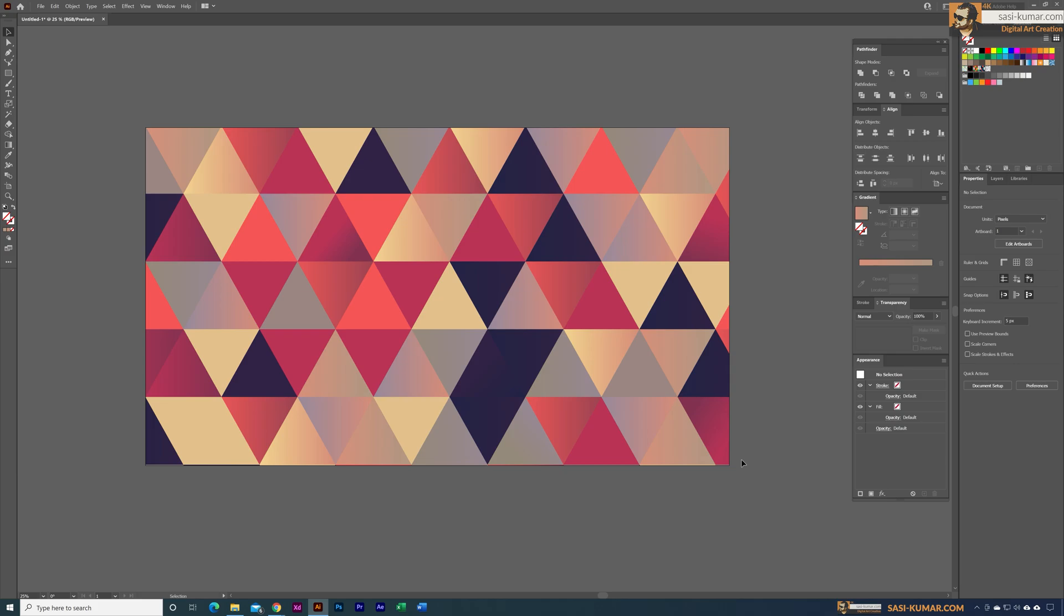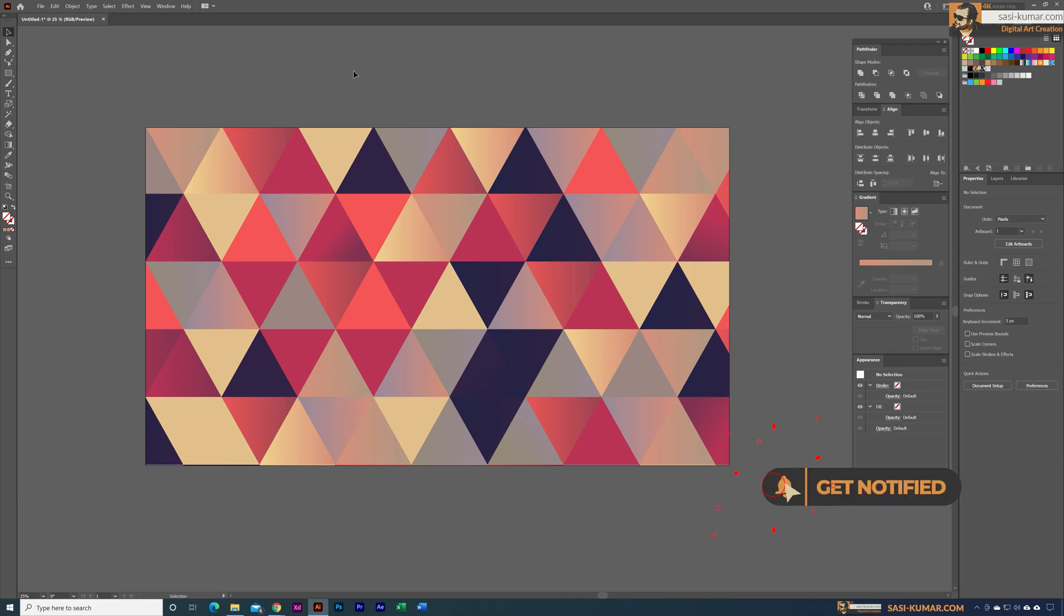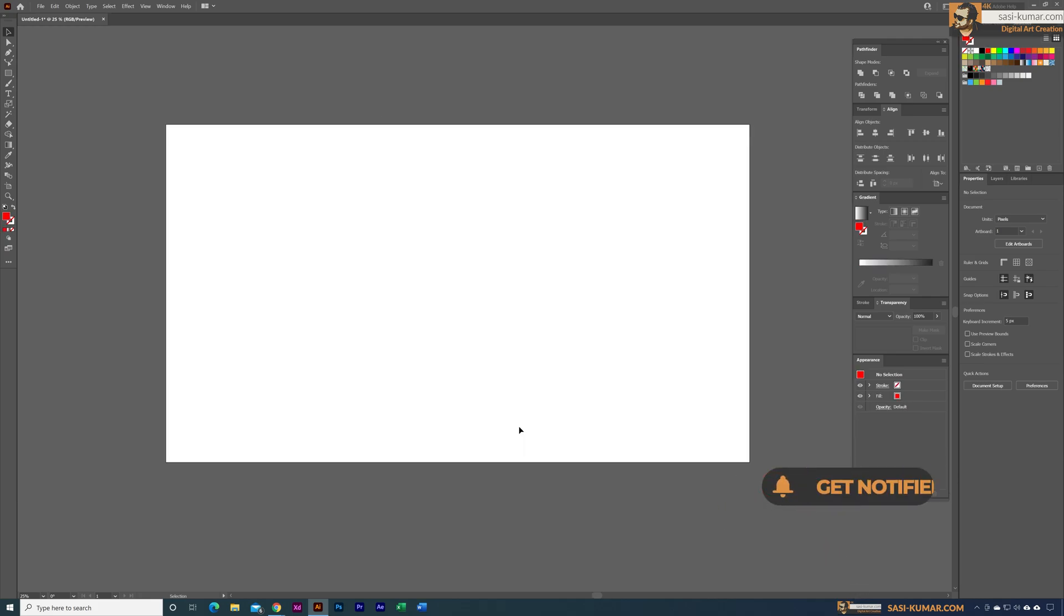Welcome back guys. In this short tip I will show you how to create this colorful triangle background in Adobe Illustrator. With this method you can create these types of backgrounds very easily and very fast.